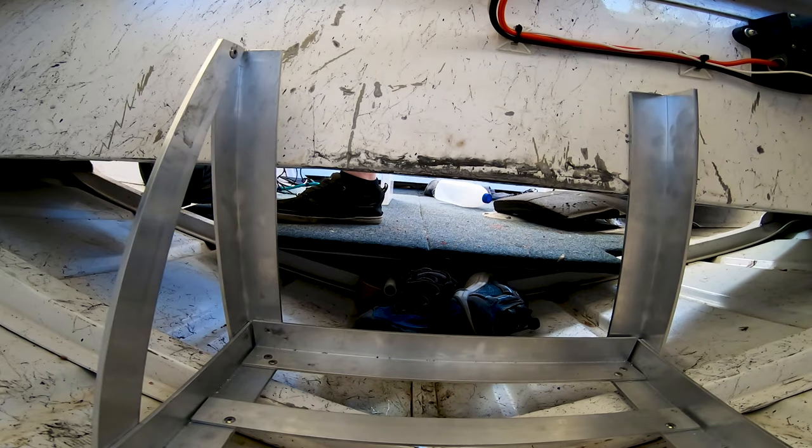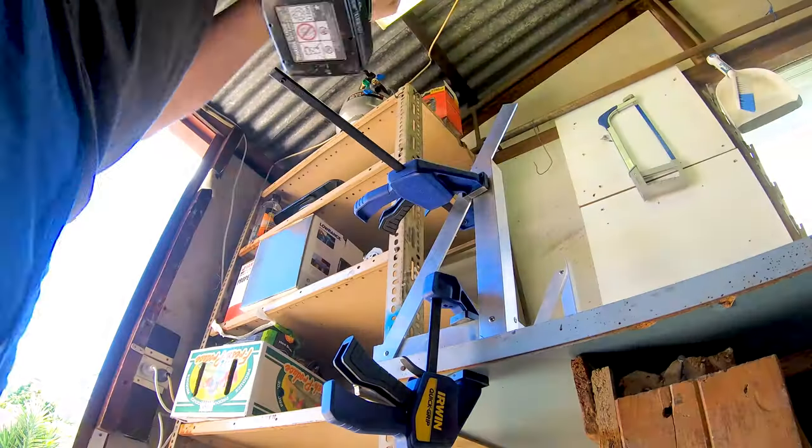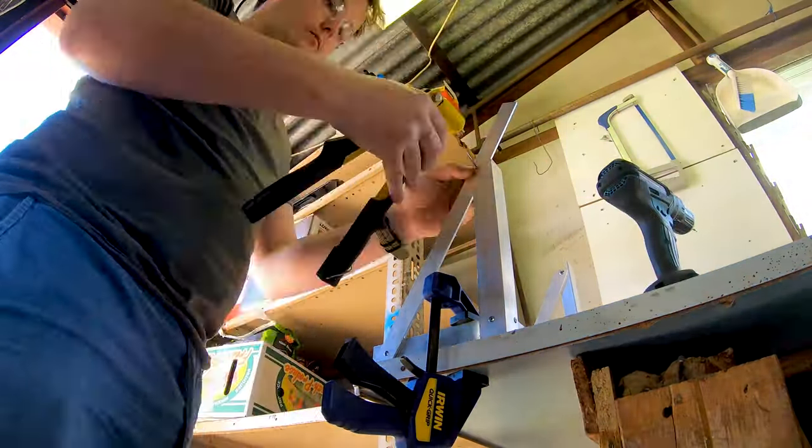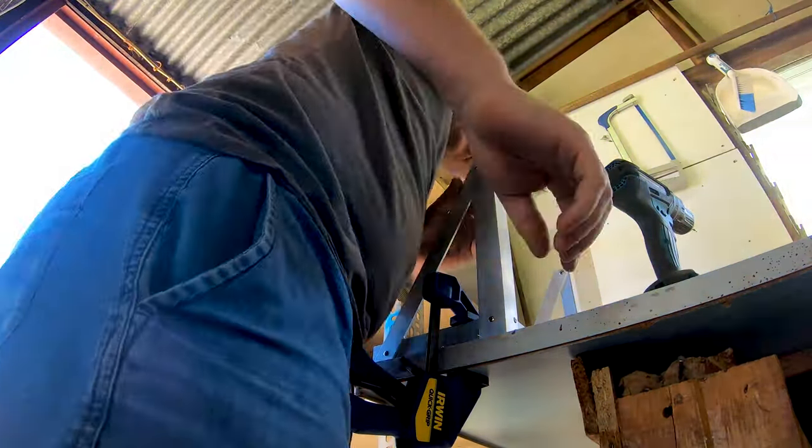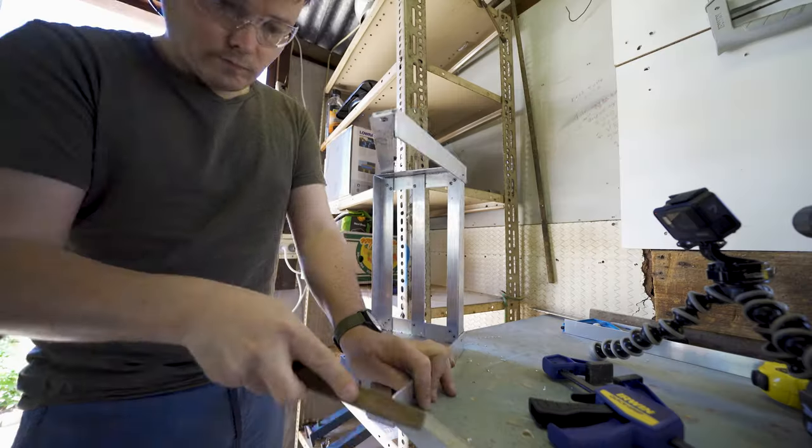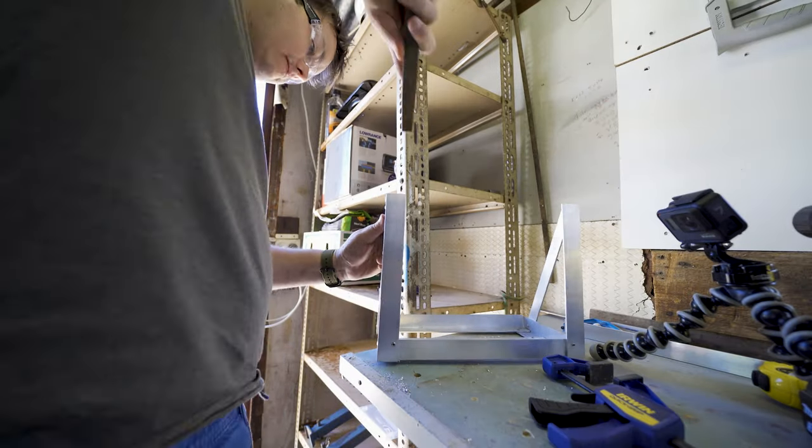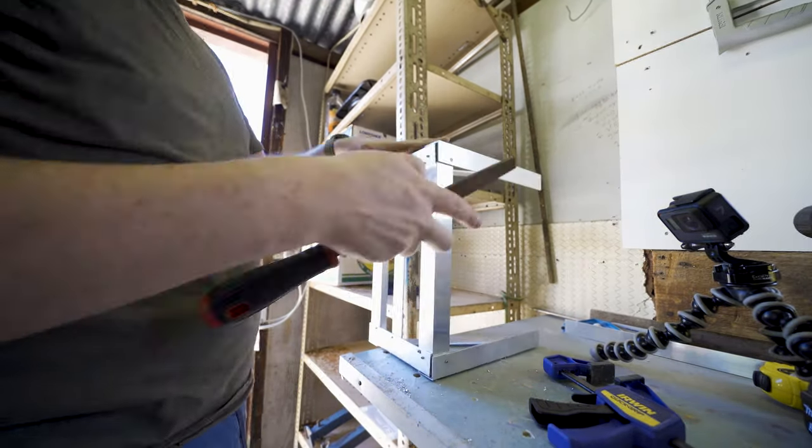Now this only took me about a day to do all by myself. It's really quite a simple process as long as you get the measurements correct and you have the tools at hand.